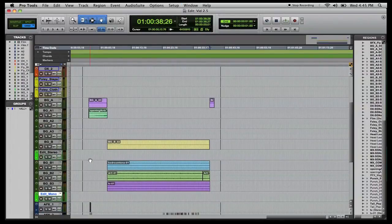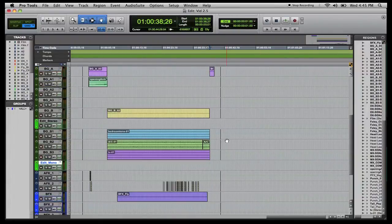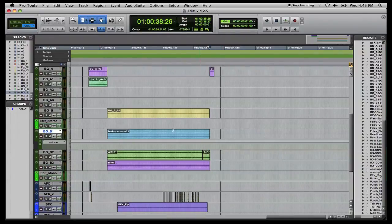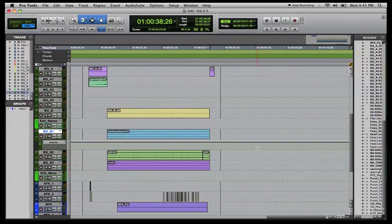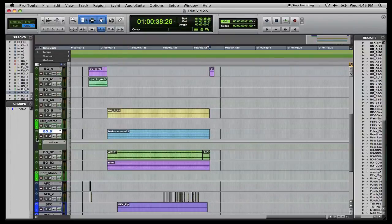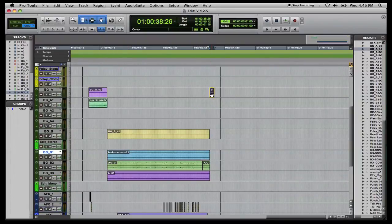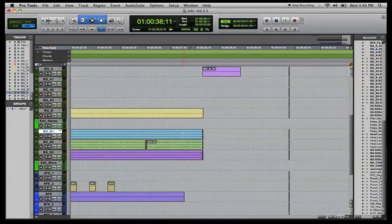We don't want the TV track too loud, so we'll bring it down. Everything is going to be automated later — you'll automate all the levels because they won't be the same for every scene. The sounds for one scene might be completely different from another, like an indoor scene versus an outdoor scene, so you'll need completely different mixes. That's where automation comes big time into play.